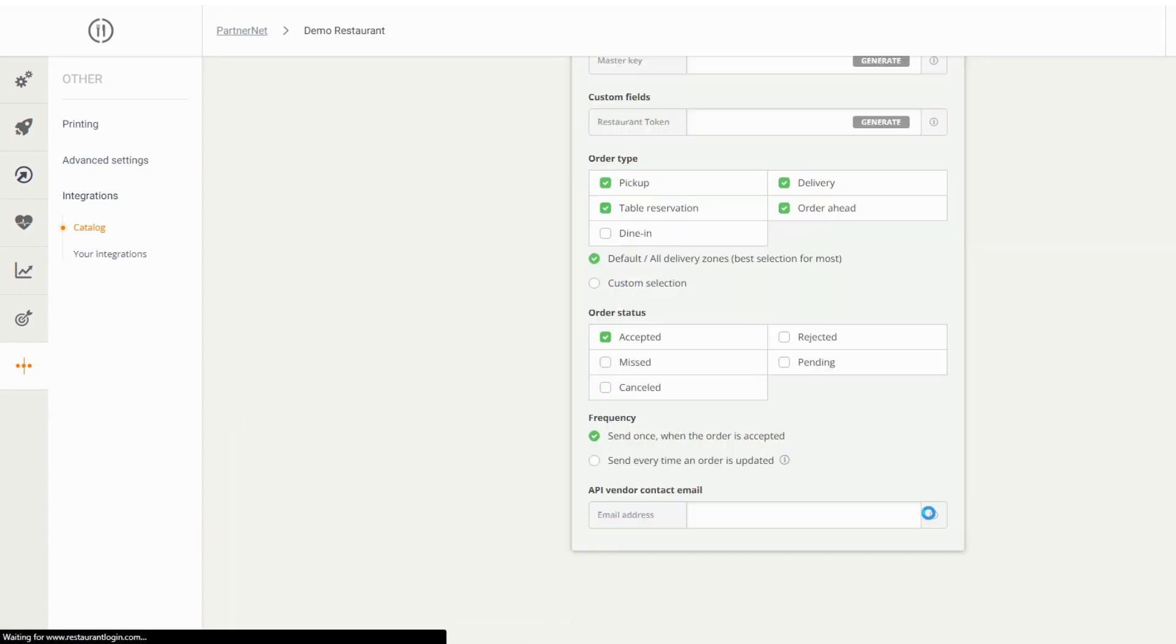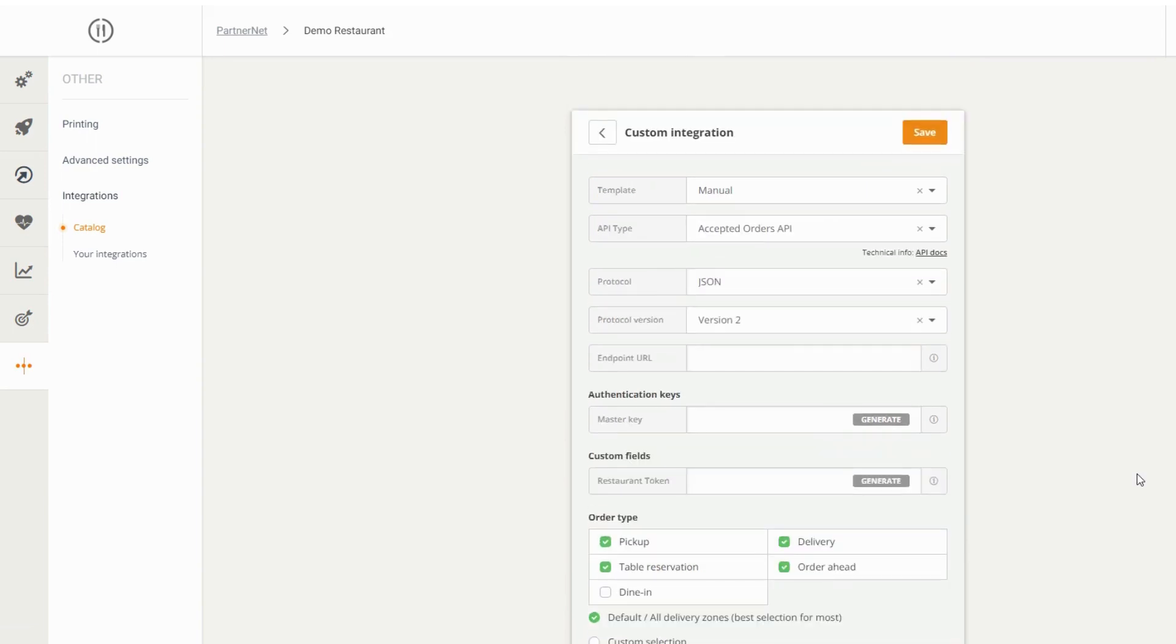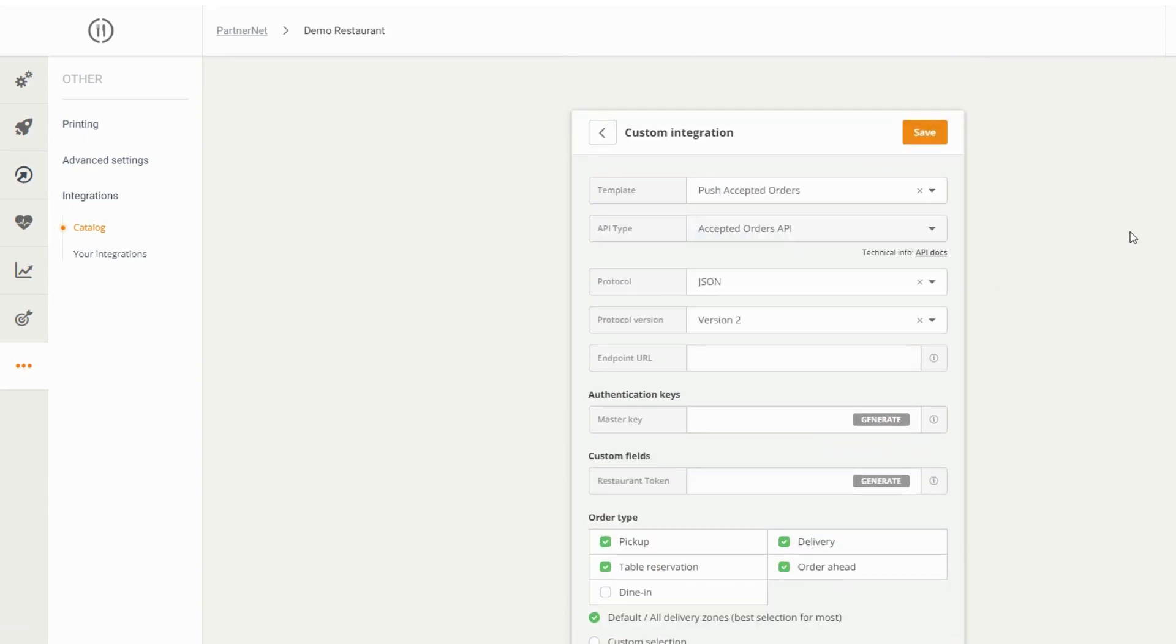Please select the setting as shown in the video and copy the endpoint URL that you generated earlier and paste it here and save this setting.